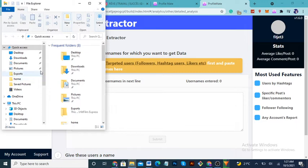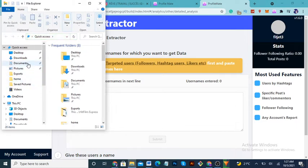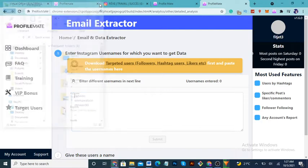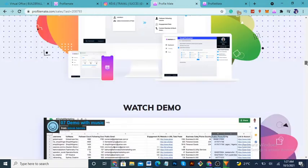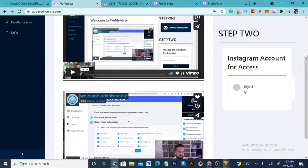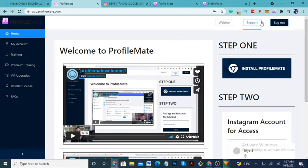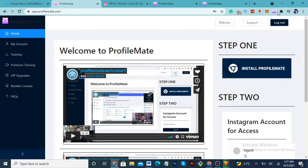Just to give you guys a quick view of what you can do: when you sign up, you click 'Install ProfileMate' and it installs as a Google Chrome extension. That's all you need to get started.